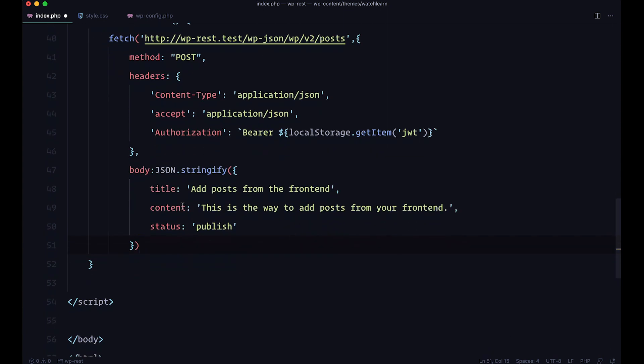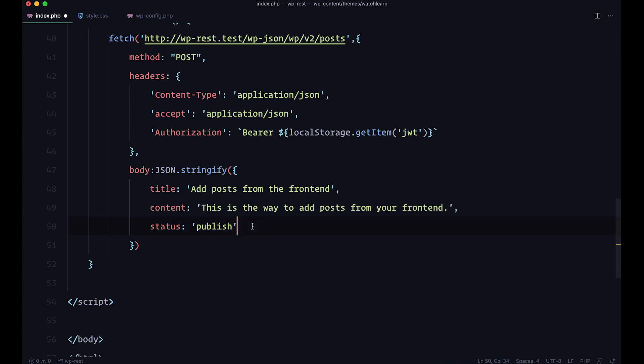For now, we are just sending title, add post from the frontend, content, and the status of the post is going to be published. Of course, this can be draft or something else. And then we just want to return everything, and return that response, and see how it goes.